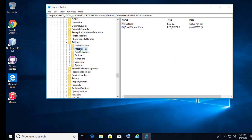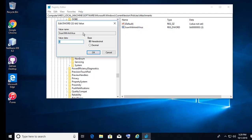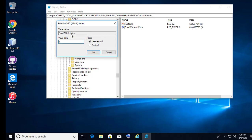Click Attachments. Right click, click Modify. Change the value data to 1.